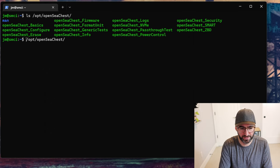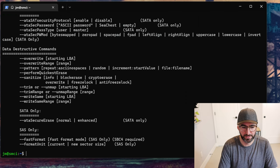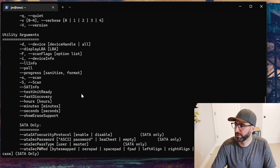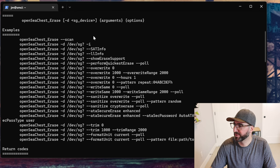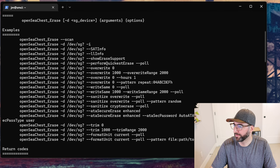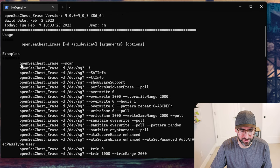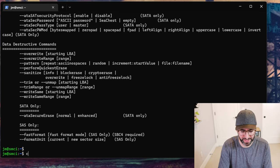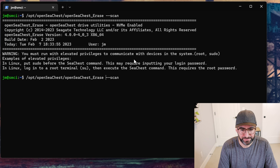We're going to run `openSeaChest_Erase` and look at these commands. It has utility options and a bunch of examples for how to erase the drive — basically showing you how to securely erase with this tool. This is really handy because it's a little bit easier to use than open source tools like hdparm. I still love using nvme-cli because I know it really well, but for SAS or SATA drives this works really well.